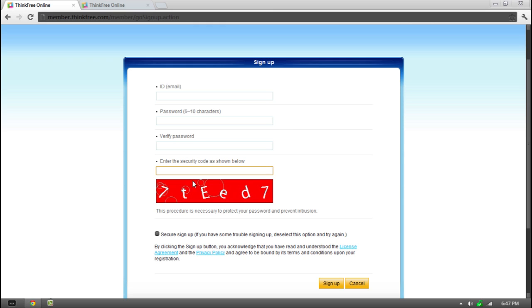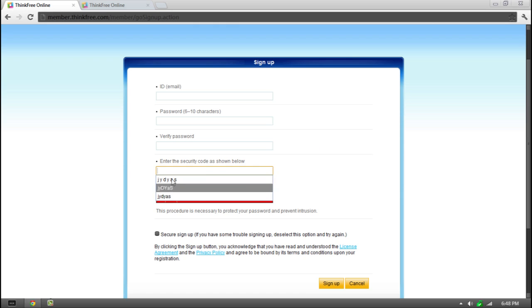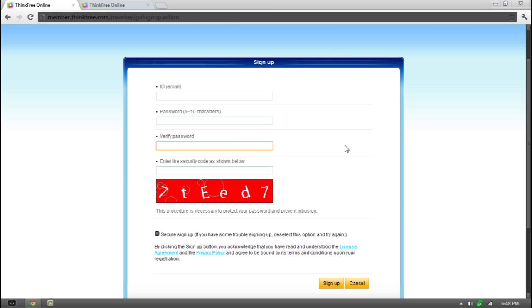Now make sure guys, when you do the security code, that is all one word. You guys can see I had a bunch of different tries, but it didn't work until I actually put all of them together. So this is basically all one word as you could say.